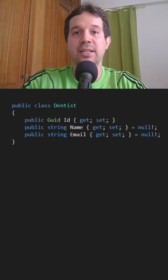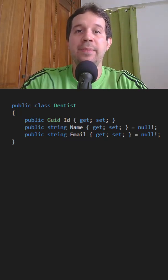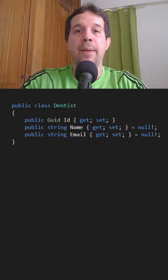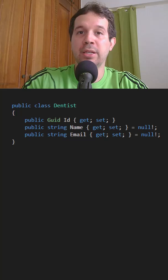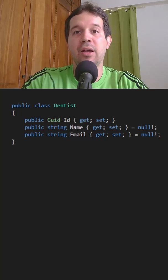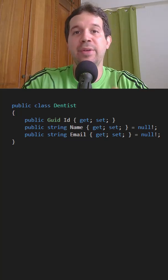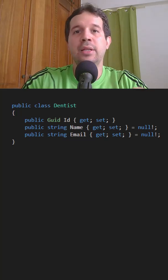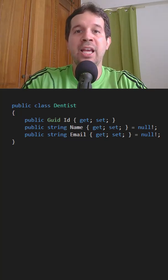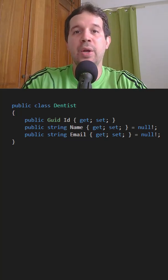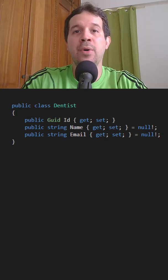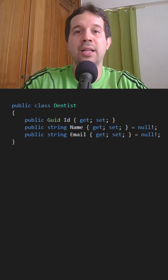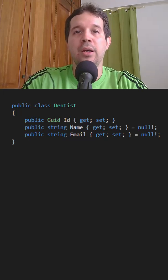For example, a dentist class like this is an anemic entity because it only contains properties and it doesn't enforce any business rules. Now, suppose that name and email are required and also that email must contain an at symbol.